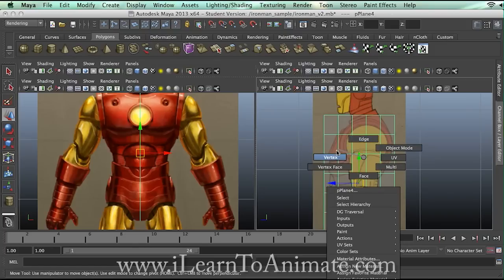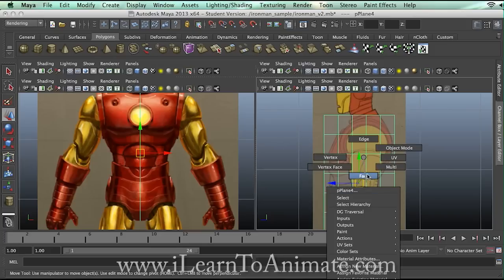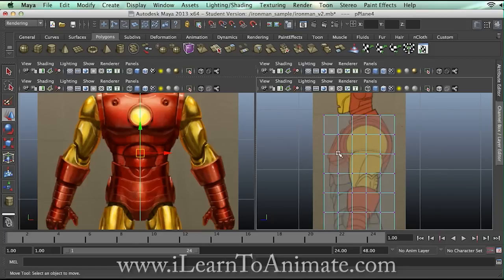I'm going to start with vertex. Vertex is the point. Edge means the segments — the lines in between two vertices. And face means it's a polygon, a four-sided or three-sided surface. So I'm going to start with vertex.